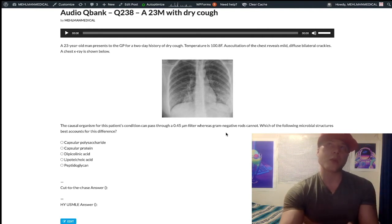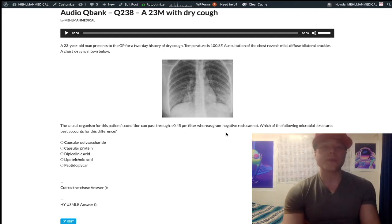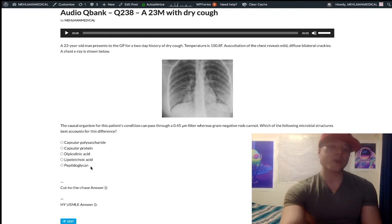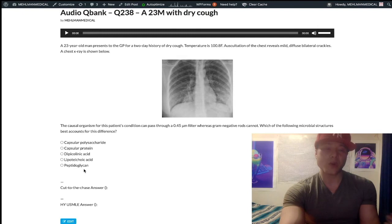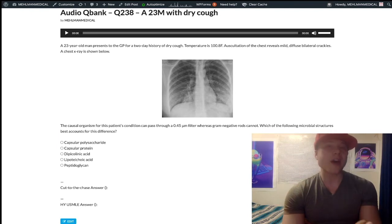We were thinking about mycoplasma, and you ask: how is mycoplasma unique structurally? It's that it lacks a cell wall — it doesn't have a cell wall. So peptidoglycan is our answer here, because peptidoglycan is a main constituent of bacterial cell walls. Gram-negative bacteria do have peptidoglycan, just a small amount.